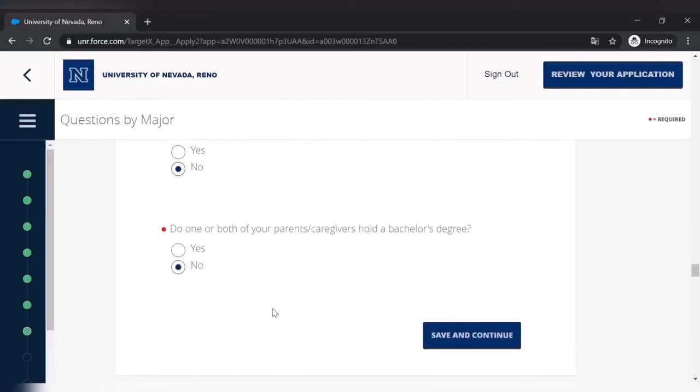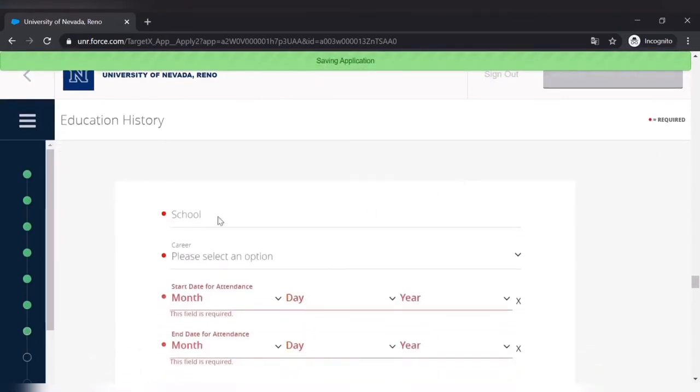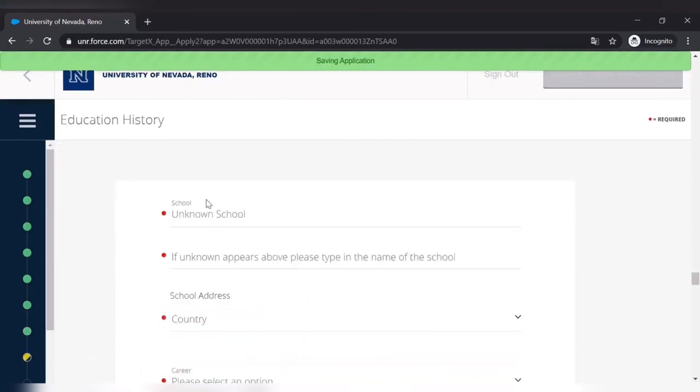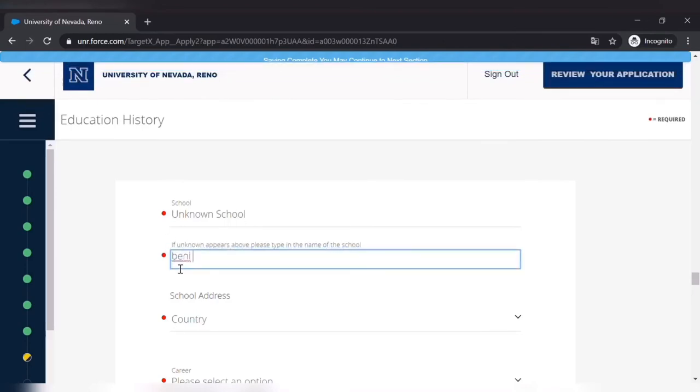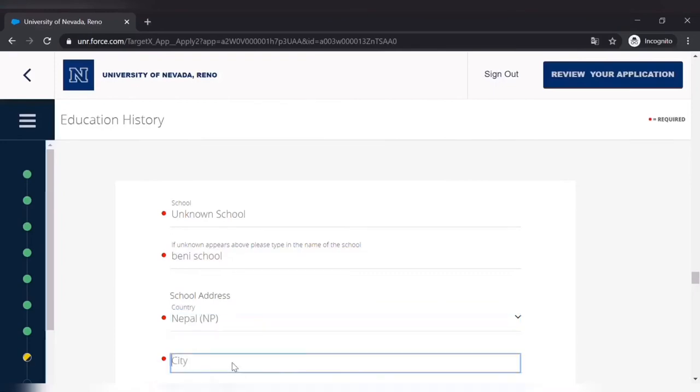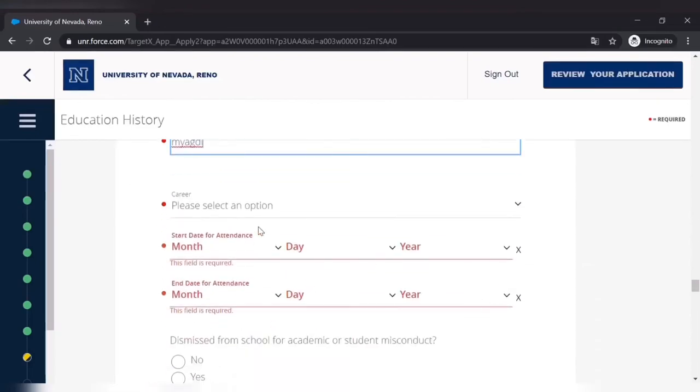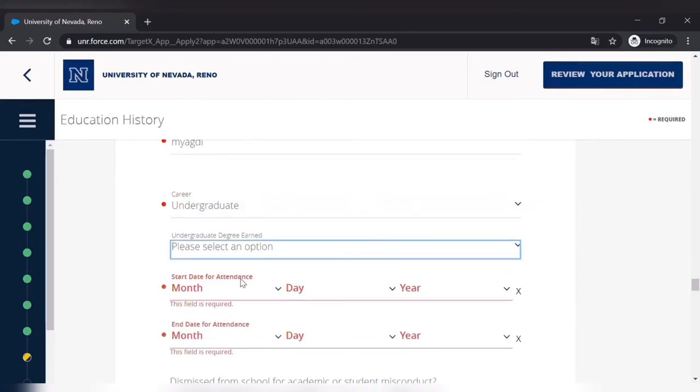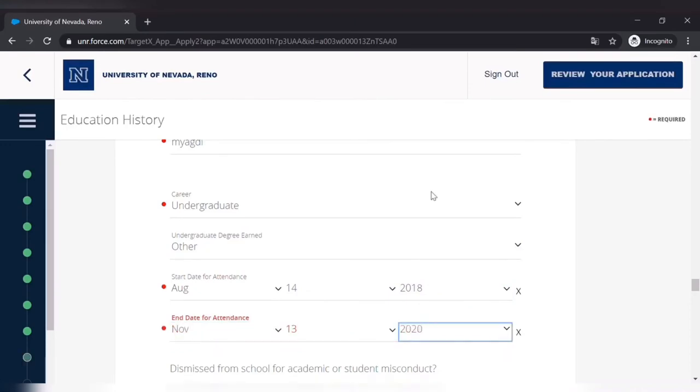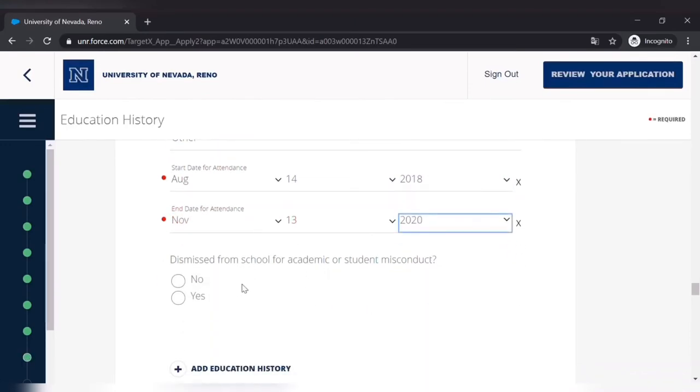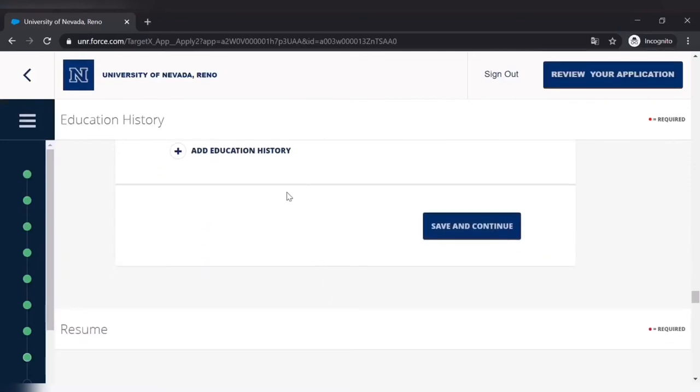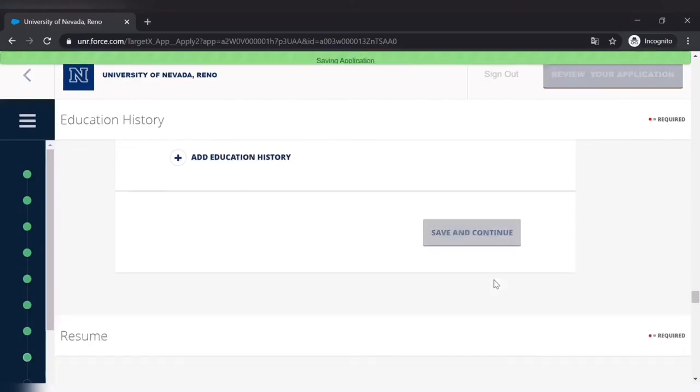In education history, you have to at least provide the latest school you have attended and you have graduated. So school's name, address, what level did you study, and then date of attendance and date of graduation. So that is a no for me. You can also add education history if you want to, but you have to at least provide one. Save and continue.